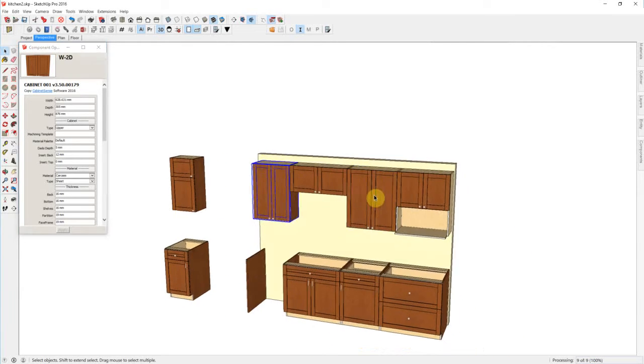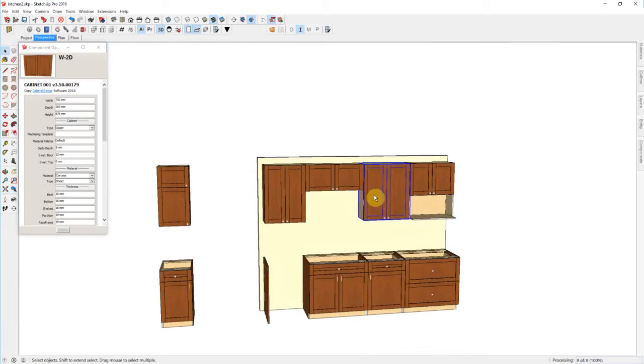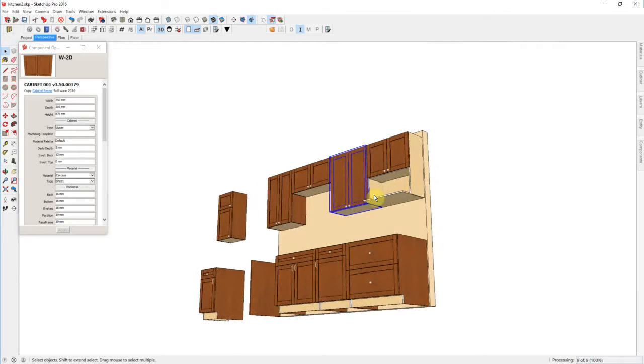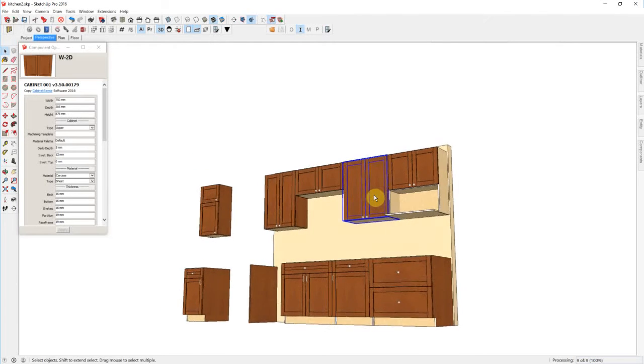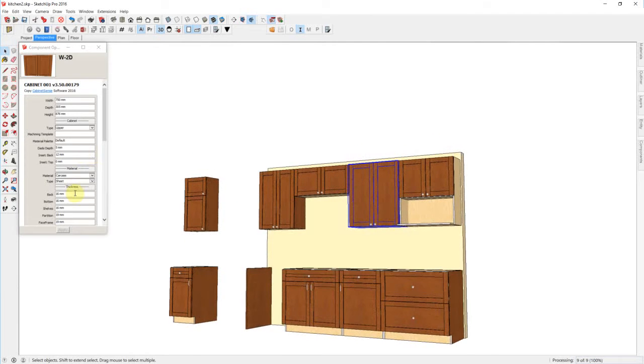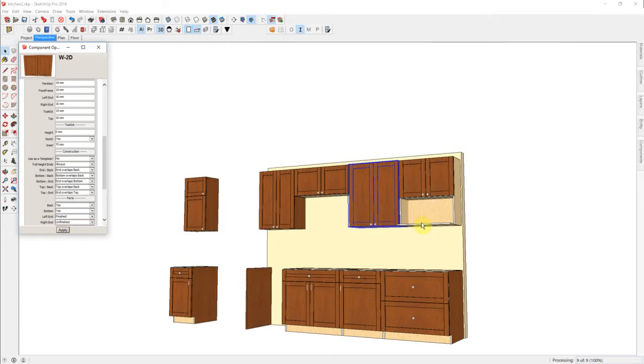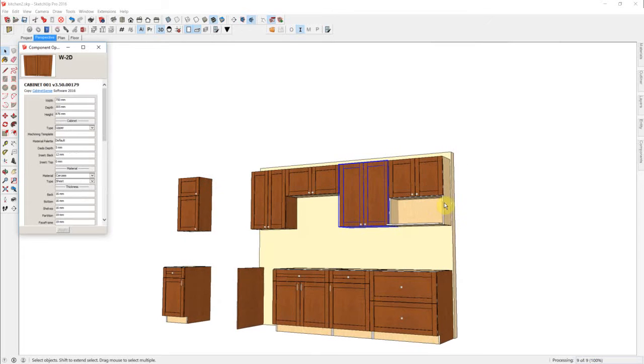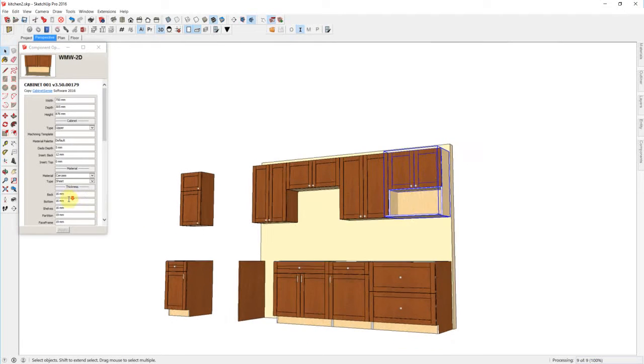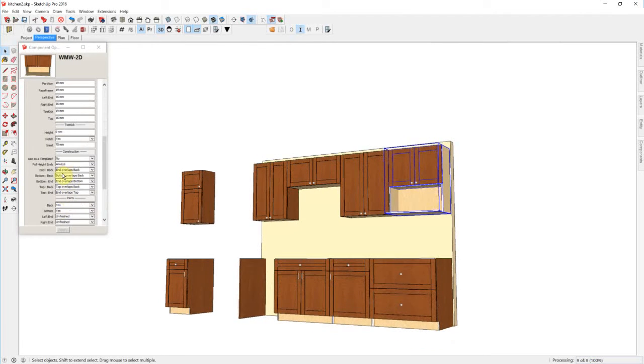This cabinet, we may decide that we just want a finished end on the left. And let's put finished on both sides for this one.